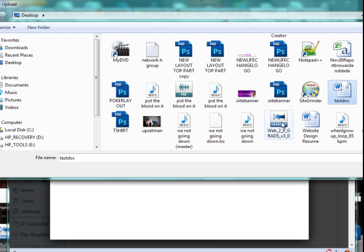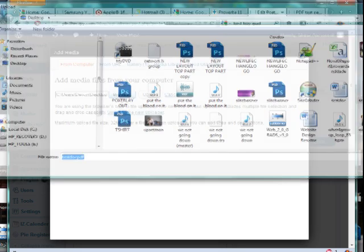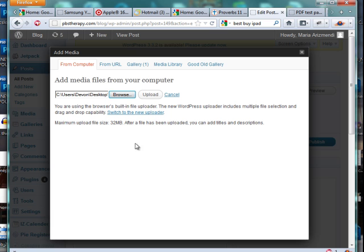I created one already and called it test PDF. I'm going to click it, open it, and then click Upload.